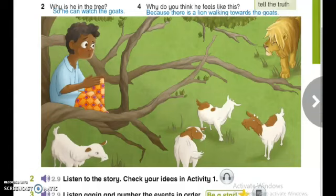A few weeks later, Jacobo was bored again, so he shouted, 'Help! It's a lion!' His parents heard him in the village and ran up the hill again. Once again they found Jacobo sitting in the tree laughing. They were furious. 'Jacobo, if you tell lies, people will never believe you again.'